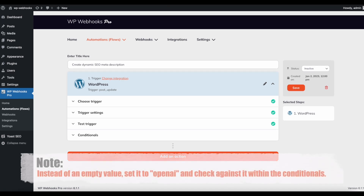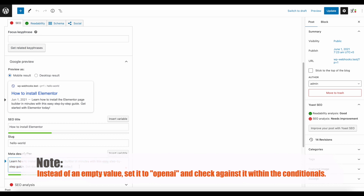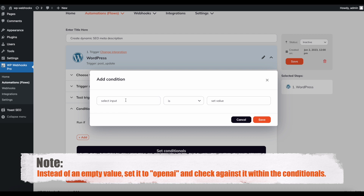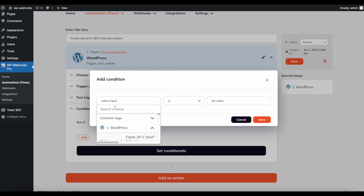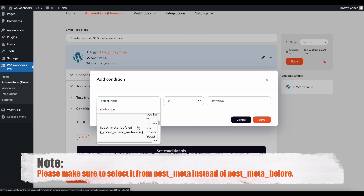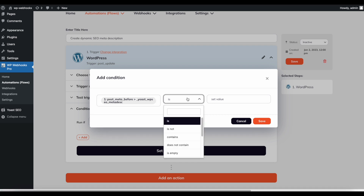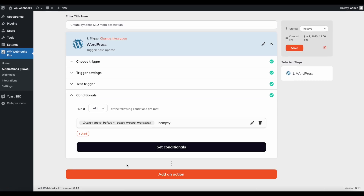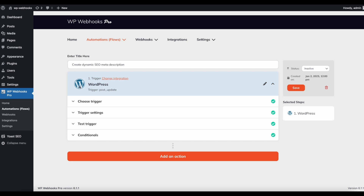Since we only want the workflow to fire when the meta description is empty — so once it's created we don't recreate it — we'll add a conditional. Click on Conditionals, then the plus sign, and as the input select the Yoast meta description from the WordPress dropdown. Search for 'meta desc' and you'll find 'Yoast WPSEO Meta Description,' which is the meta value Yoast SEO uses to store that data in the WordPress database. Select it and set the condition to 'is empty.' Then click Set Conditionals.